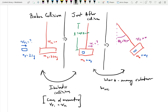Going from just after the collision to where it swings up, those two states are connected through the work-energy relation: work non-conservative equals change in kinetic energy plus change in potential energy. Once the pellet has embedded in the wood there is no non-conservative work. We're going to start at the end because we know all of the parameters there and work our way back.